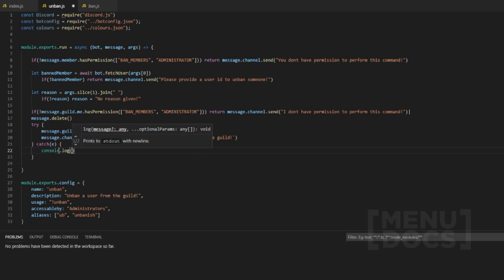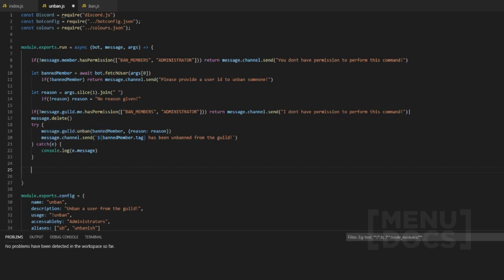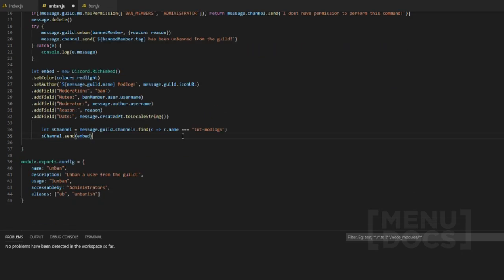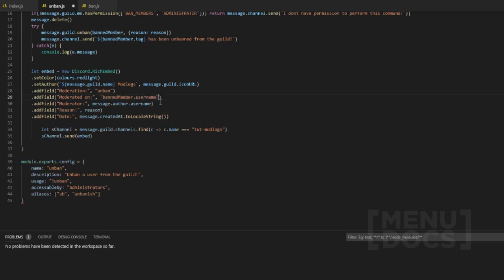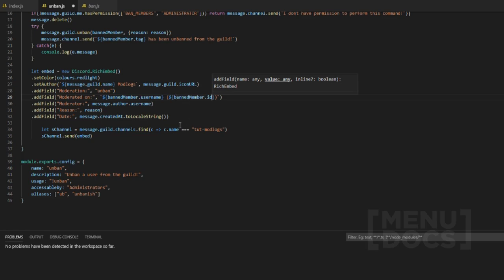If something breaks or returns null in the catch block, we `console.log(e)` or `console.log(e.message)` to get just the top line of the error — or you can send it to the channel. Then we grab the embed and send it to the mod logs channel. We update the embed to say 'unban — user has been unbanned', with the mod-rated date changed to `bannedMember`, and display `bannedMember.id` so the ID is shown.